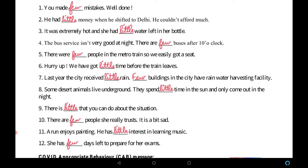He had ___ money when he shifted to Delhi — he couldn't afford much. 'Money' is uncountable, so we use 'little.' He had little money. It was extremely hot and she had ___ water left in her bottle — 'water' is uncountable, so we use 'little.'